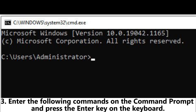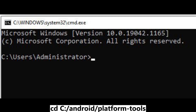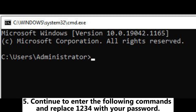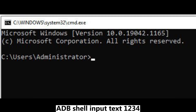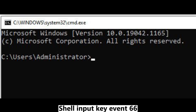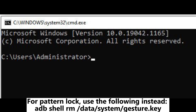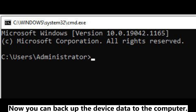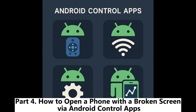Three: enter the following commands on the command prompt and press Enter — `cd android-platform-tools`, then `adb devices`. Four: you will see numbers on the command prompt if it recognizes your phone. Five: continue to enter the following commands, replacing 1234 with your password: `adb shell input text 1234` then `adb shell input keyevent 66`. For pattern lock, use the following instead: `adb shell rm /data/system/gesture.key`. Your phone should be unlocked now and you can back up the device data to the computer.